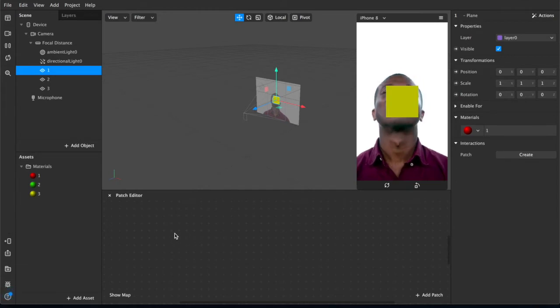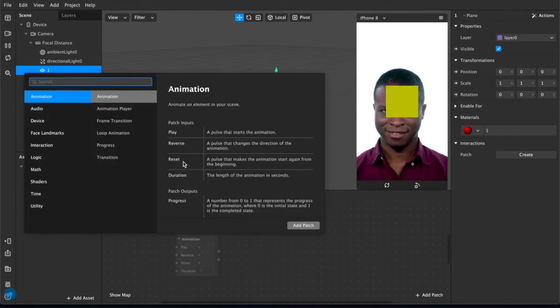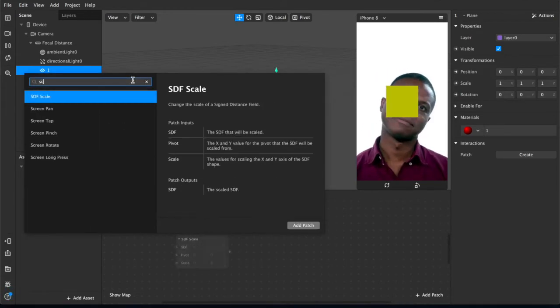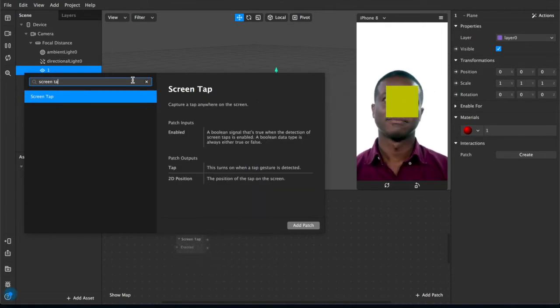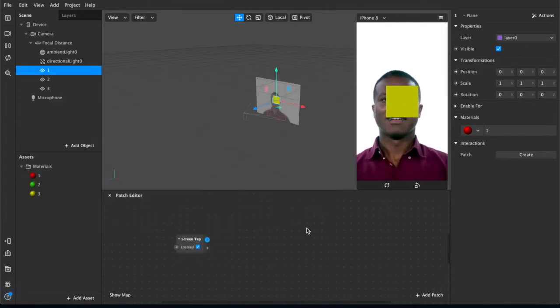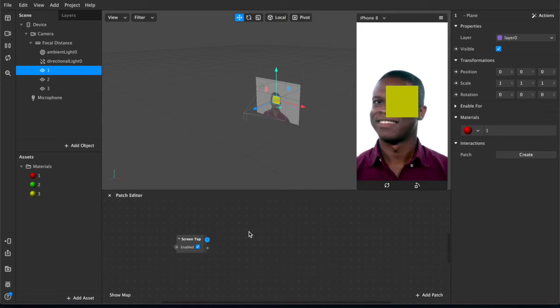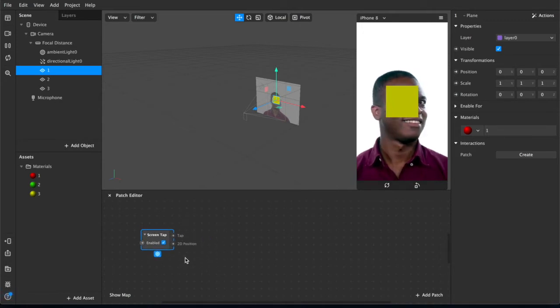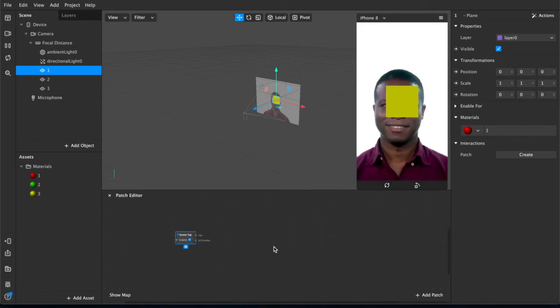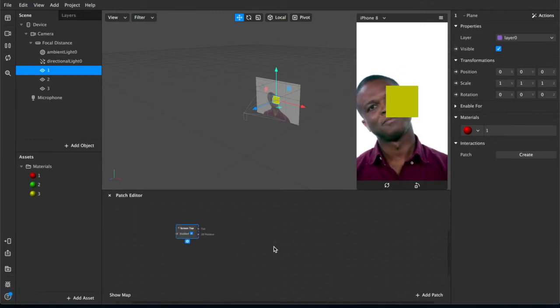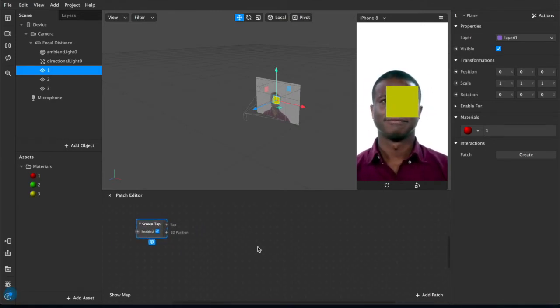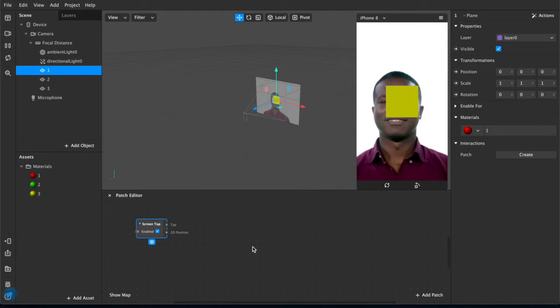Right now it does nothing, but when we interact with this using our patch editor, it will allow us to change the color. So you want to double tap down here and it'll open up this menu, and you want to search first of all for a screen tap, which is the simplest way of interacting with the user and the screen. And we're just going to have that set up over here. You have a lot of space you can move around. The patch editor is pretty cool. There's a lot of stuff you can do, but this is quite a simple tutorial just to get the hang of things.